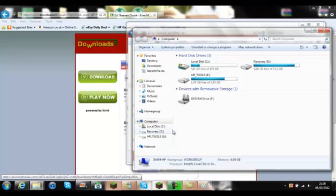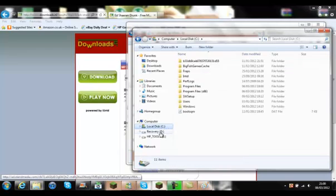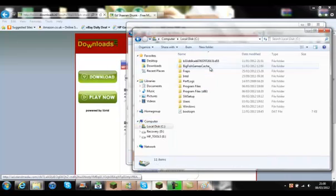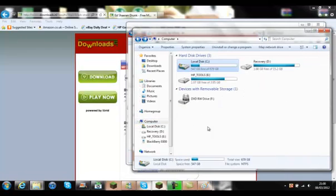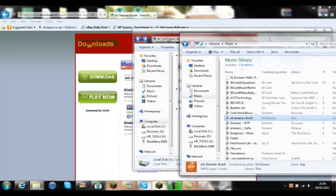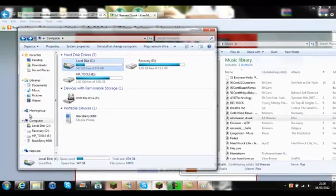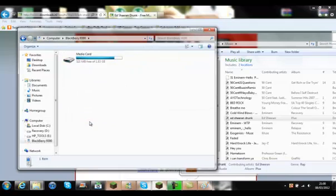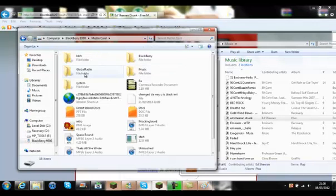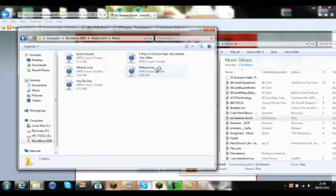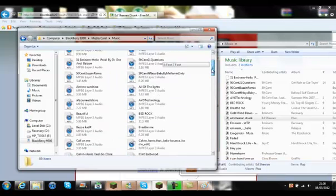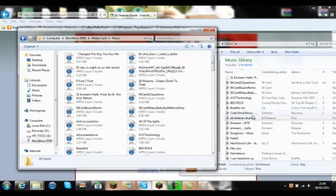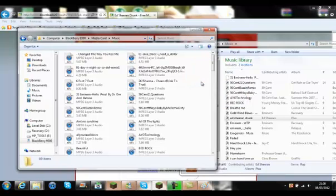And then what you'll see is that it will come up. Here we go. So it will come up here. And what you want to do is you want to go into this media card. Music. And this will display all the music that you have. You want to grab this and copy it into here.